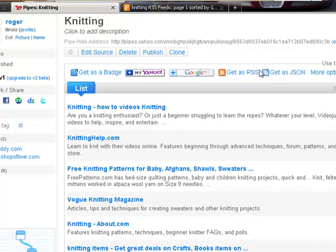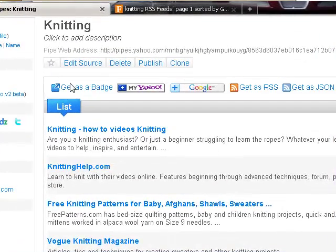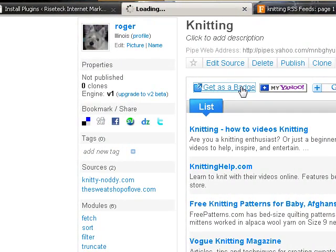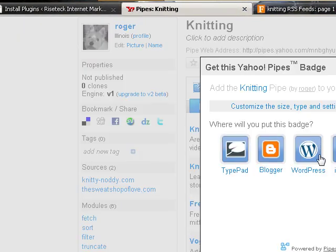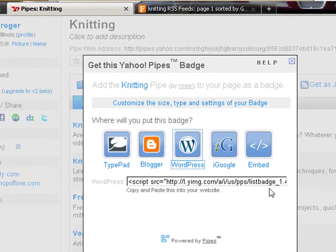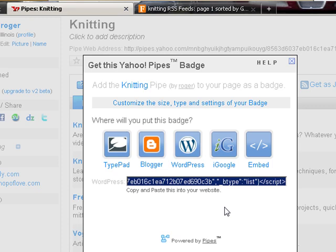Now, there are multiple ways of getting this. Now, for the information we want in WordPress, if you get as badge, click on the WordPress, take this list badge value. There's one way of doing it. You can take that and embed it in your web page. If you embed that in your web page, you end up with an iFrame application.